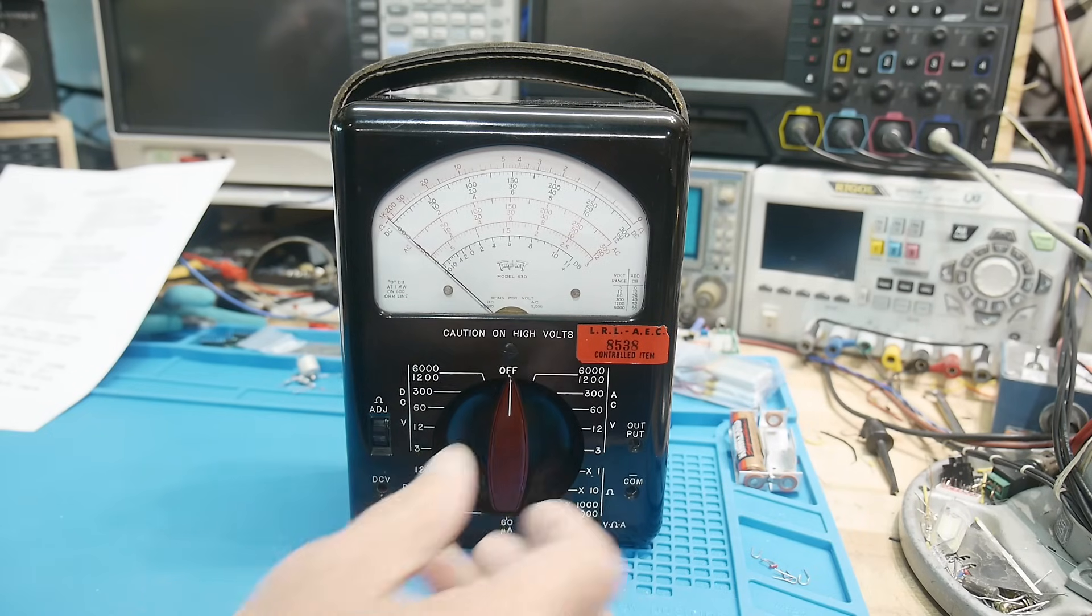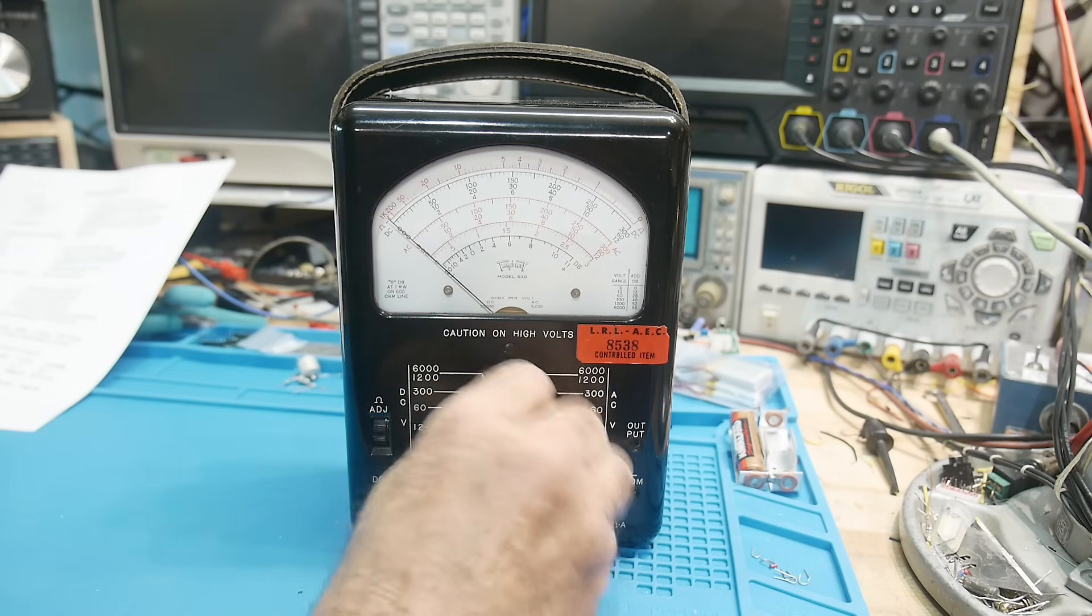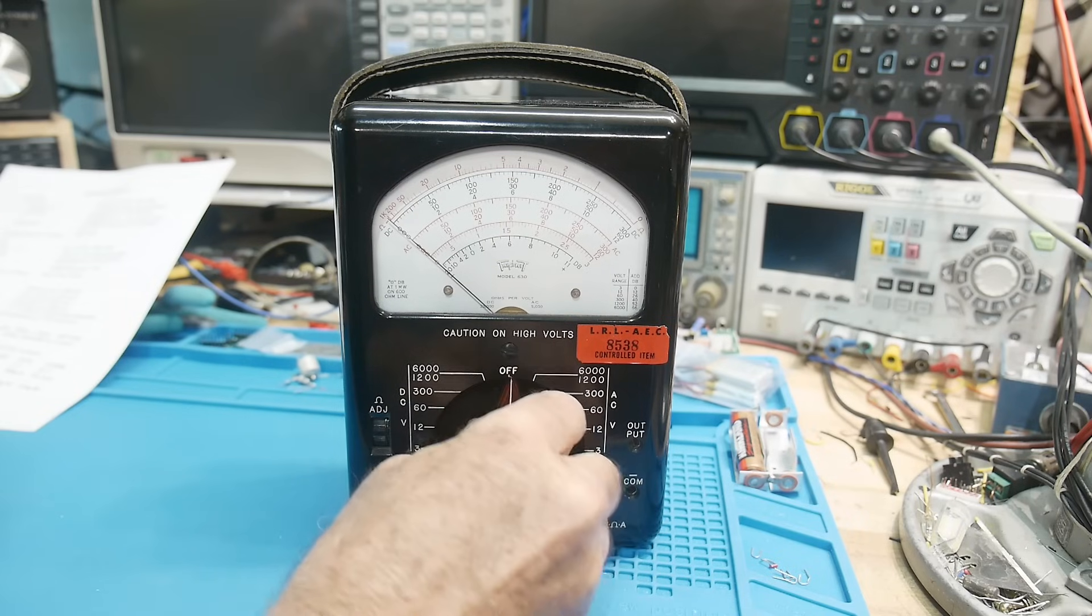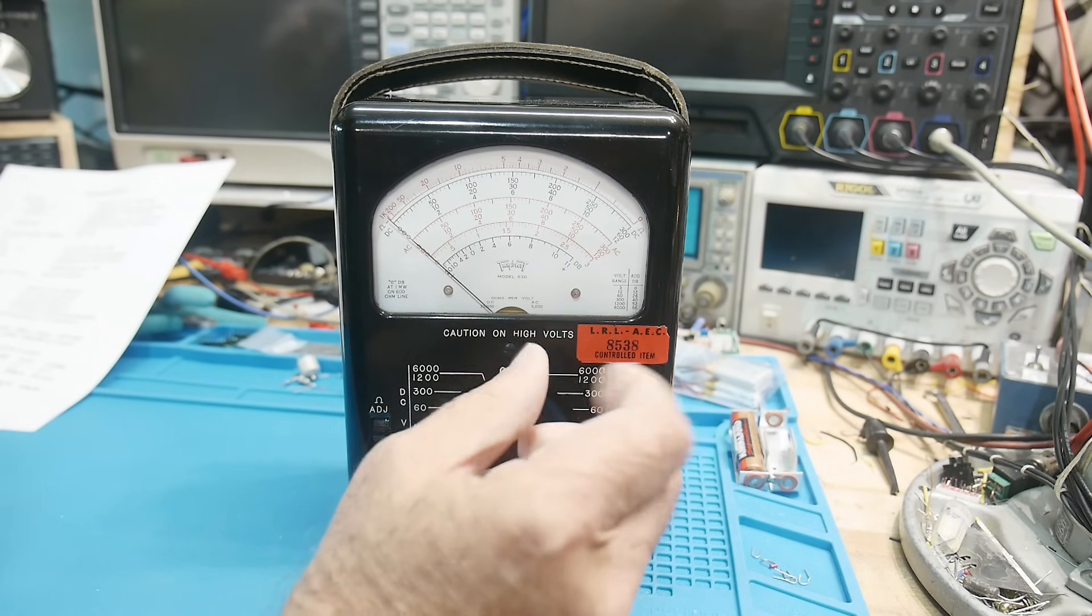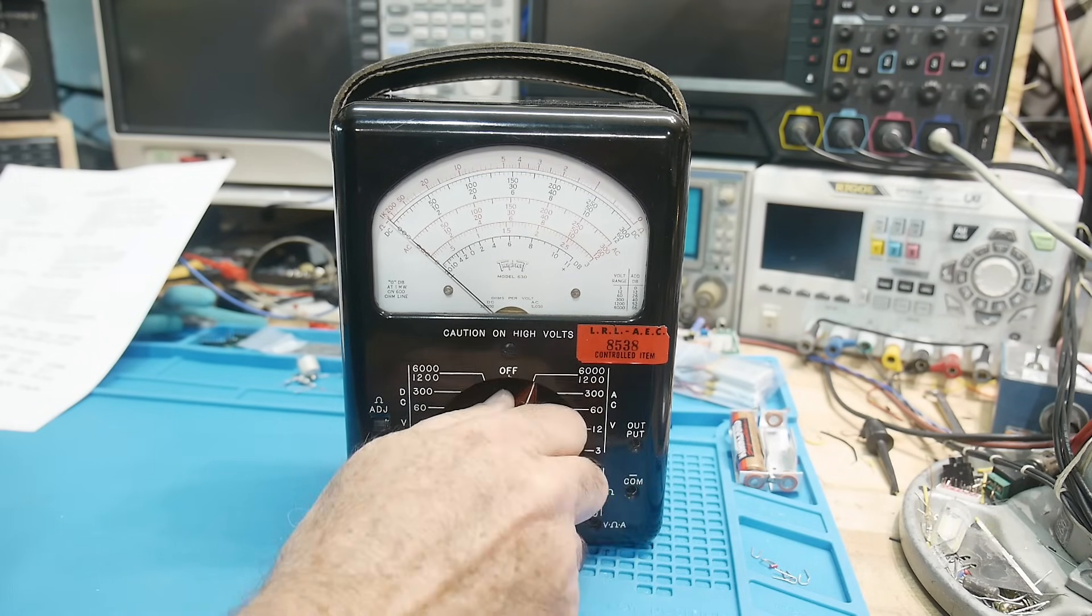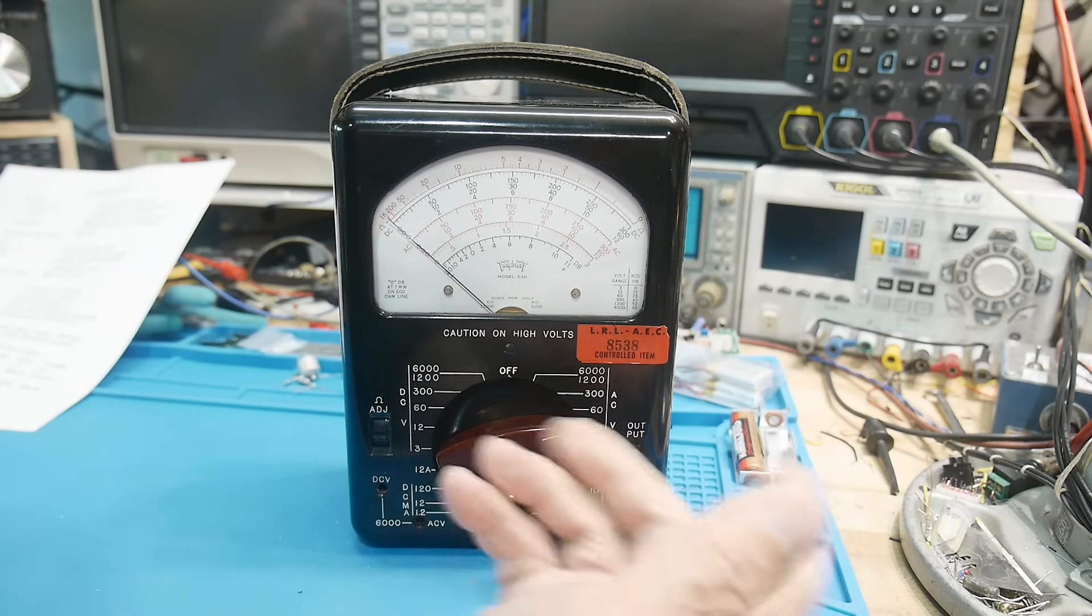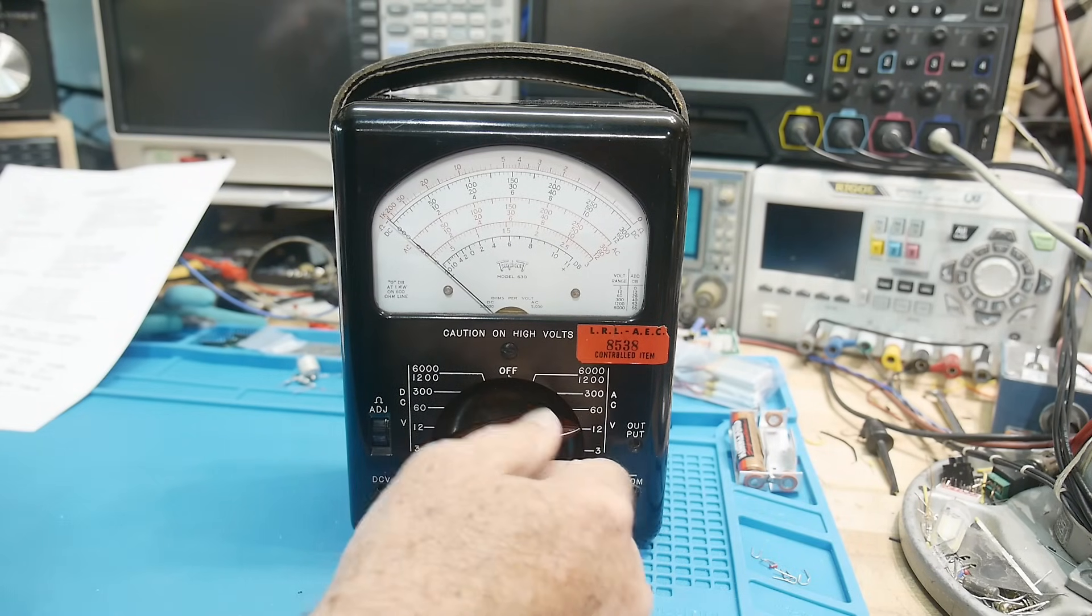If you take a look at a Simpson meter, it has about 12 positions for the switch, and this has 20 positions for the switch so they can have smaller ranges to increase the accuracy. I think that's how they do it.